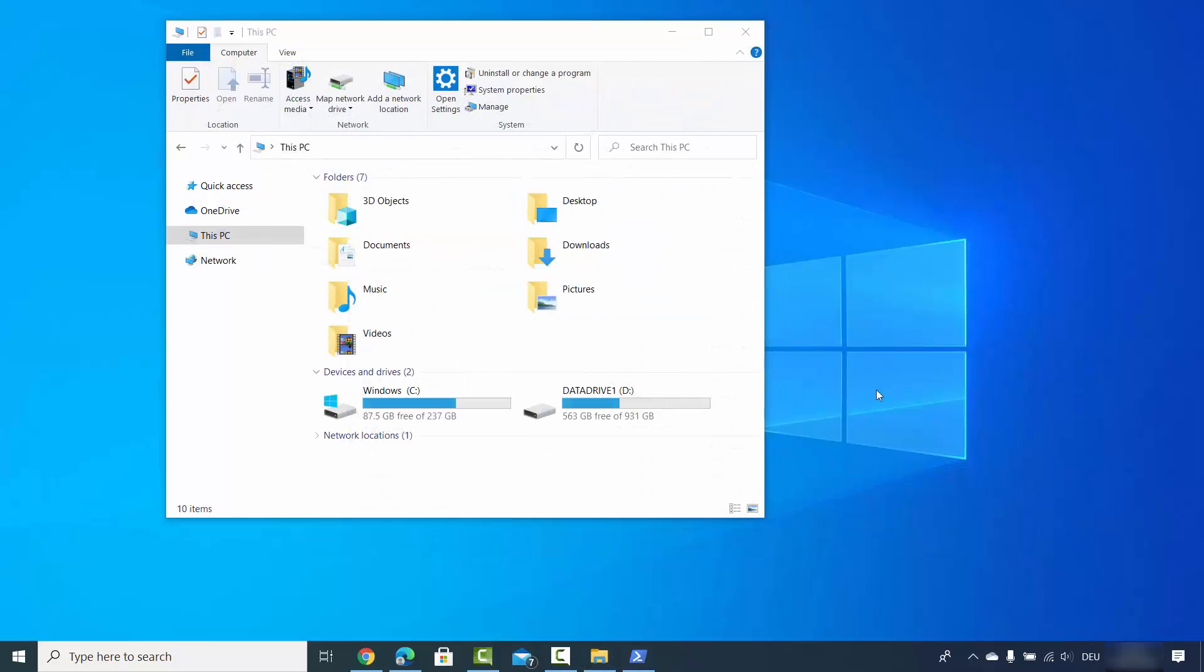So this is how you can link or unlink OneDrive on your Windows 10 operating system.